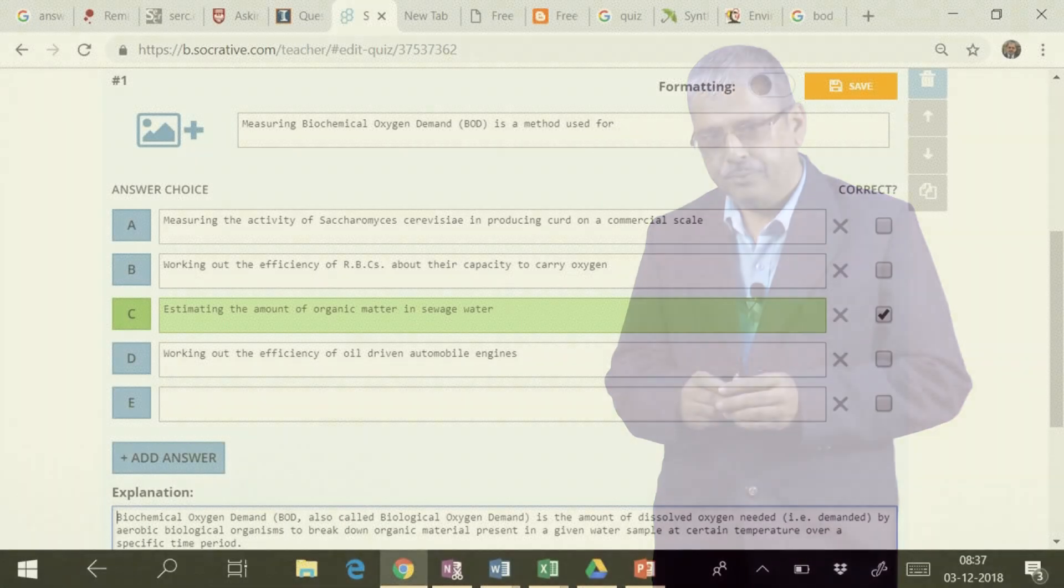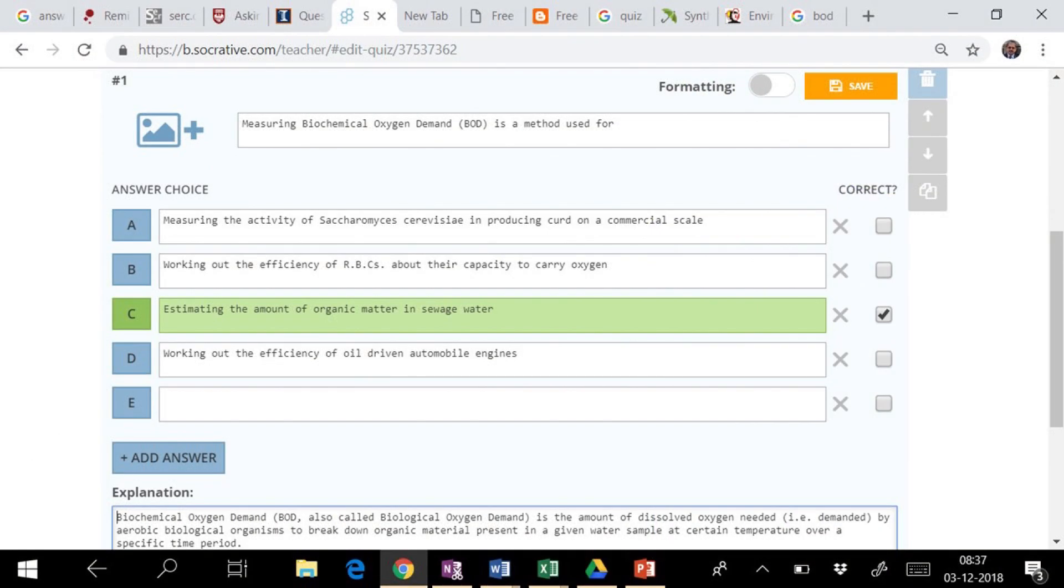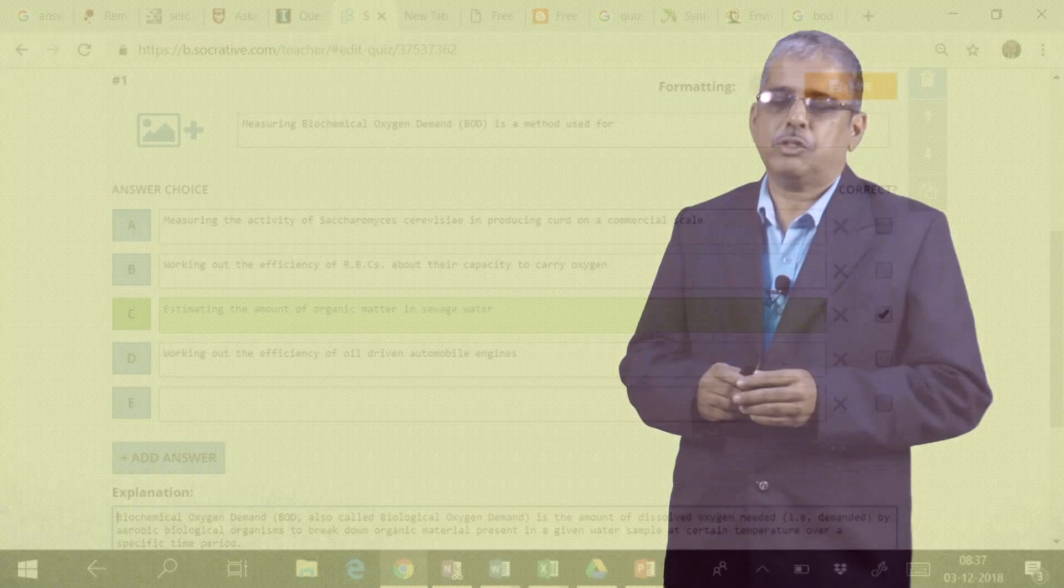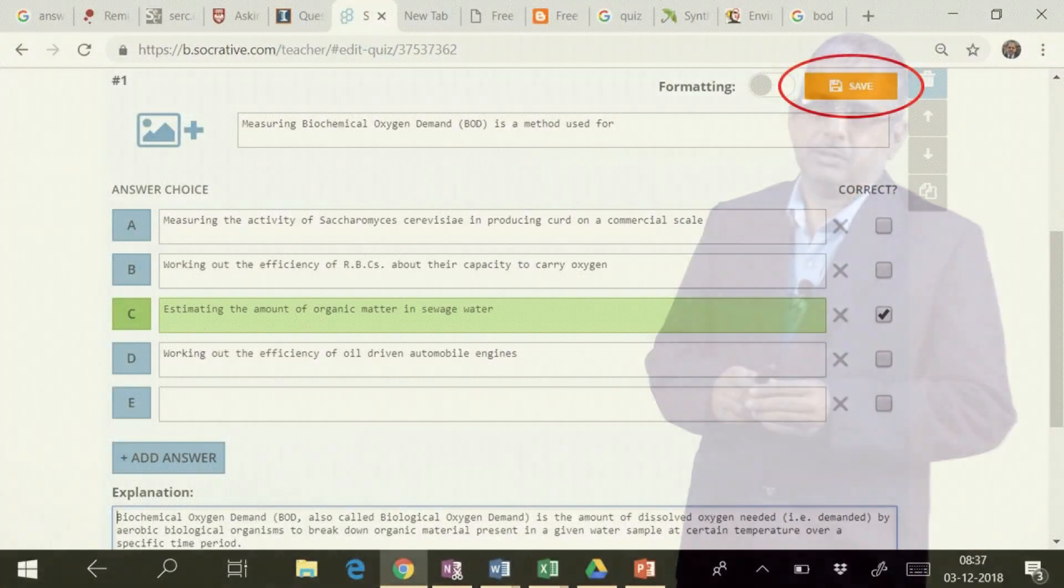If you are interested to provide explanation to the answer, you will have options available. Explanation will be displayed to the students after attempting the question by them. And now, save the question.